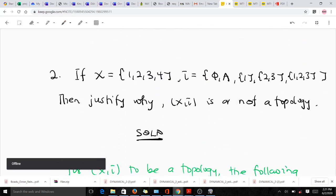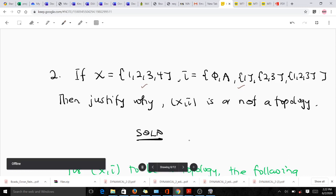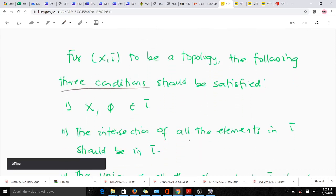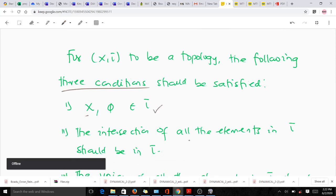The second question gives a set X and a collection of subsets as a topology, and we have to justify why this is or is not a topology. To make this justification we need to know what a topology is. For a set S with tau to be a topology, three conditions must hold. The first condition is that the full set X and the empty set must be elements of tau.